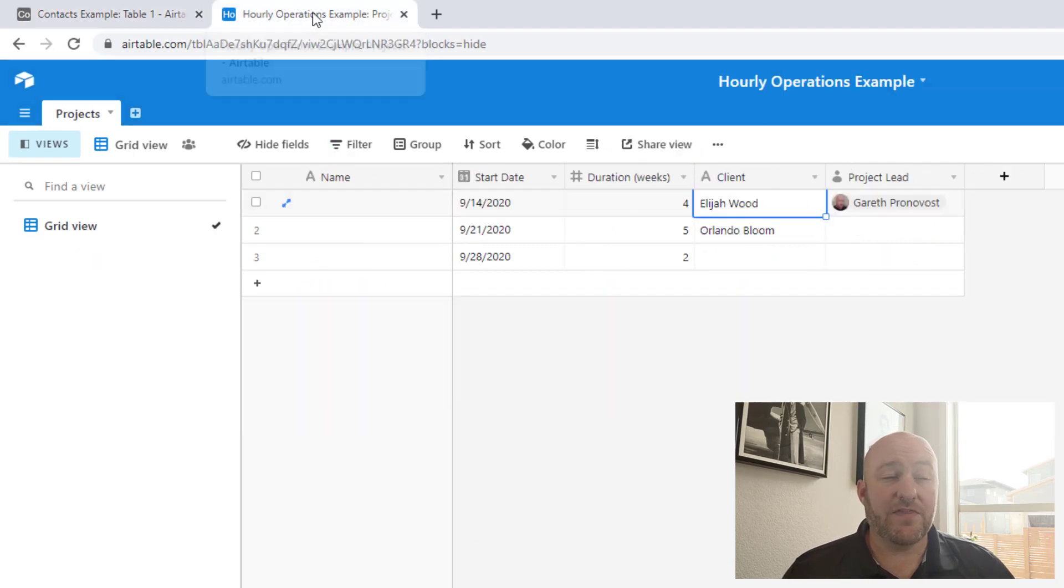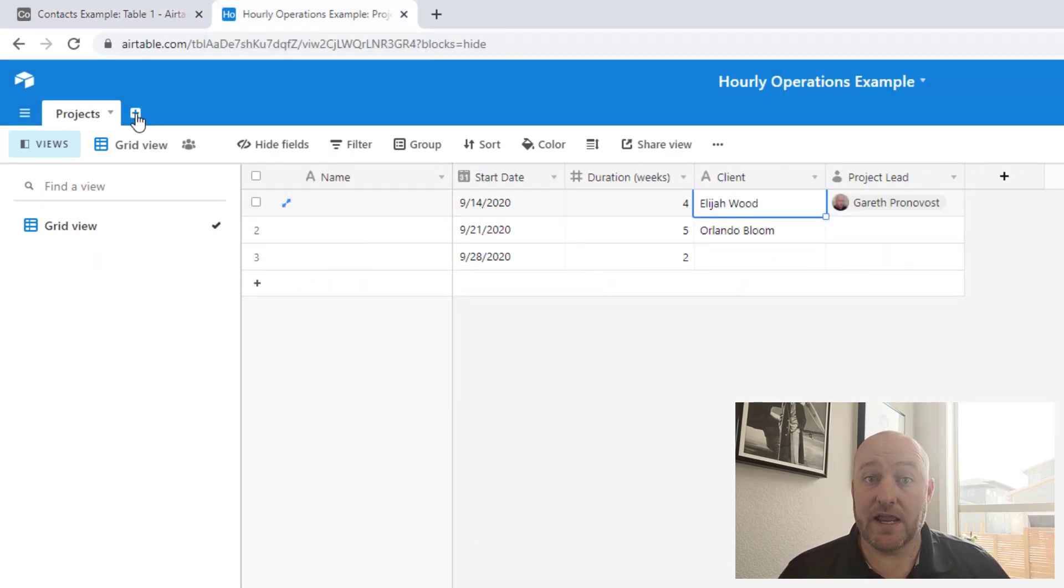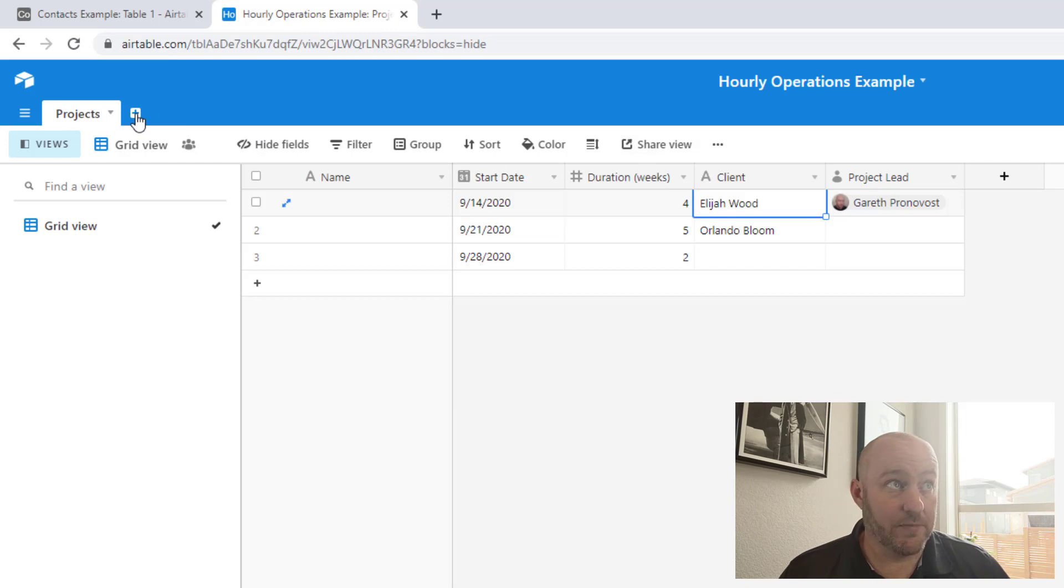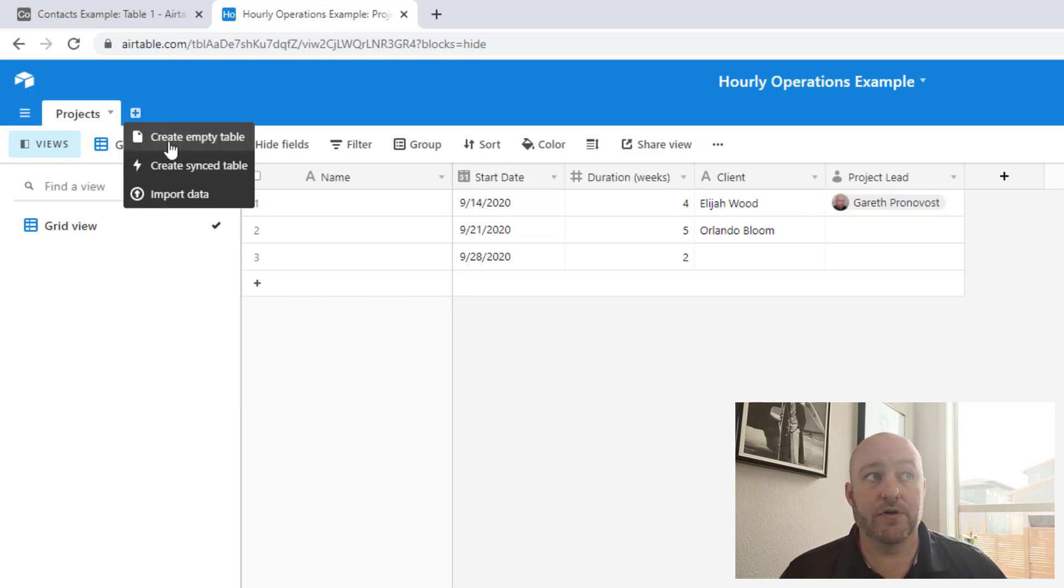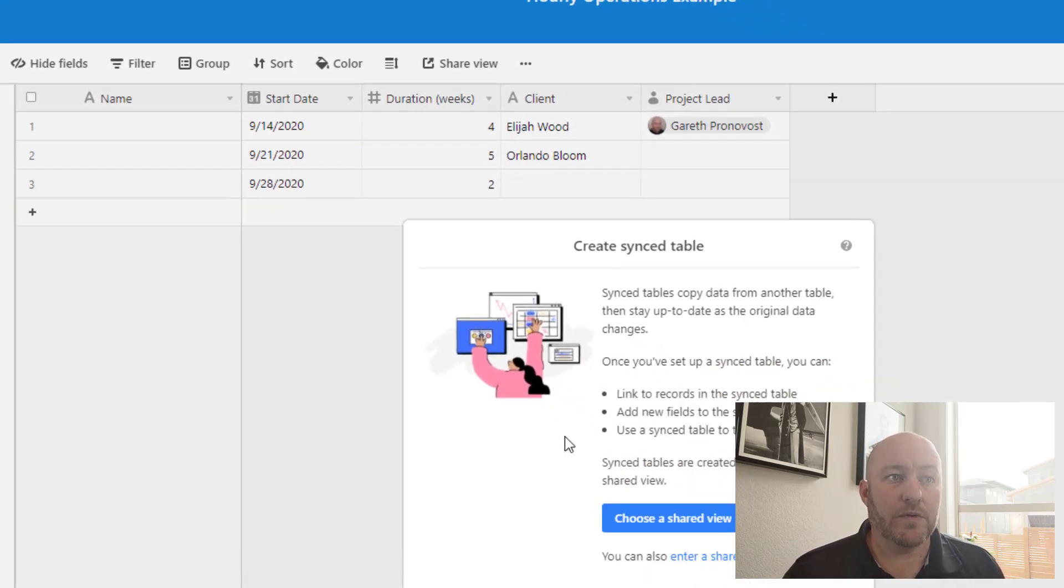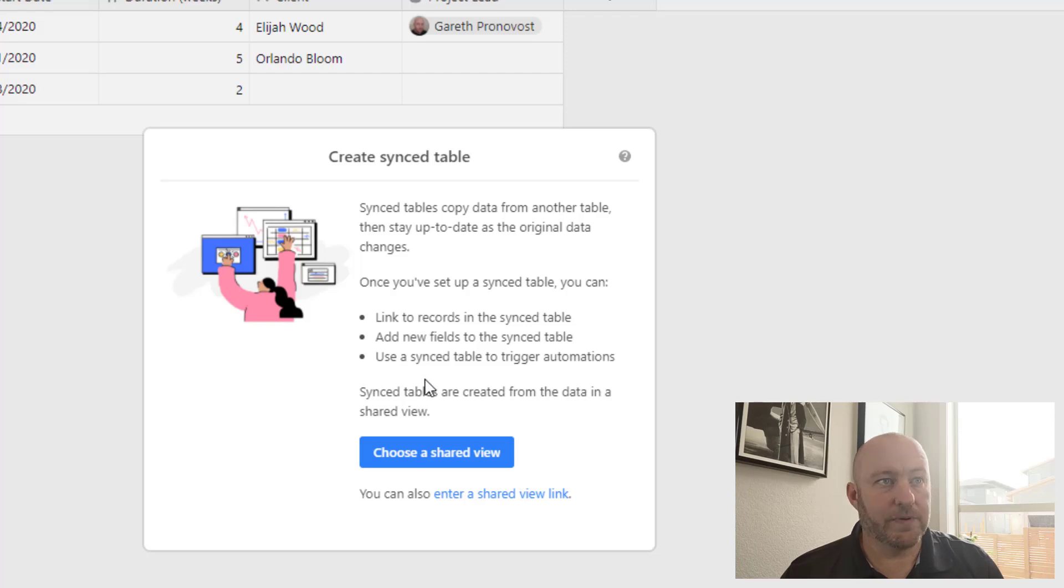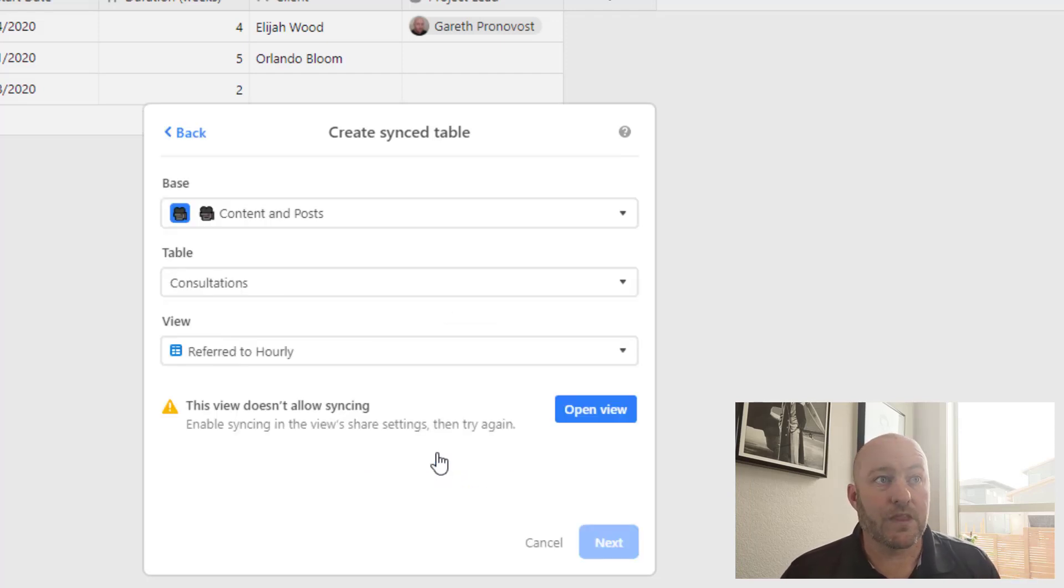Now once we've got here, we can either sync this view to another base right from here, or we can go into that other base and get that view going. Now we get that access. We initiate that sync by actually creating a new table. So here I'm going to create a new table and you'll see that I have this new option called create a synced table.